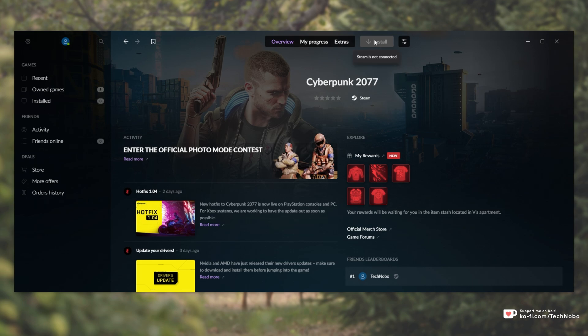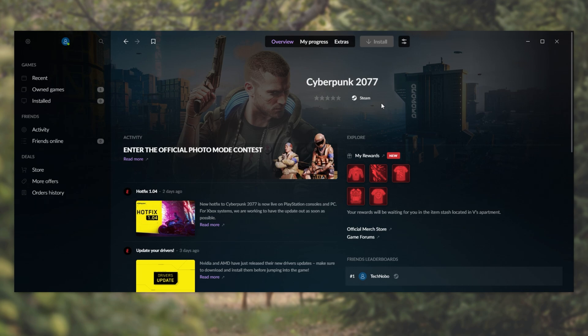I bought Cyberpunk 2077 on Steam, and I have it installed, and I launch it through there. But because I bought it on Steam, I have it on good old games as well, linked to my account. However, as you can see, I'm unable to download it and install it using the GOG launcher.